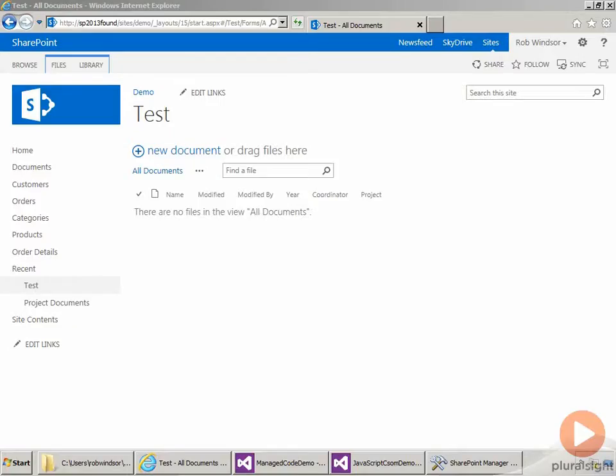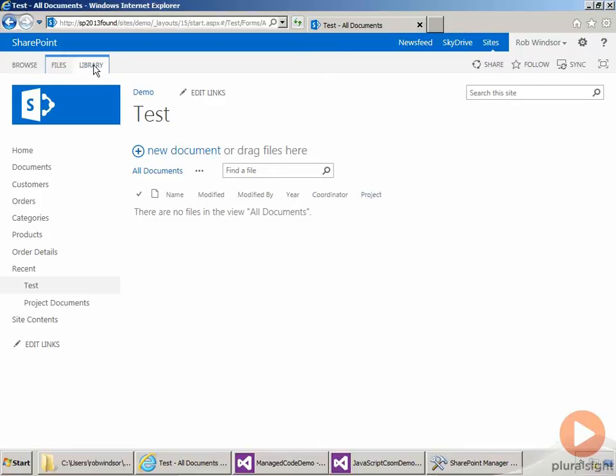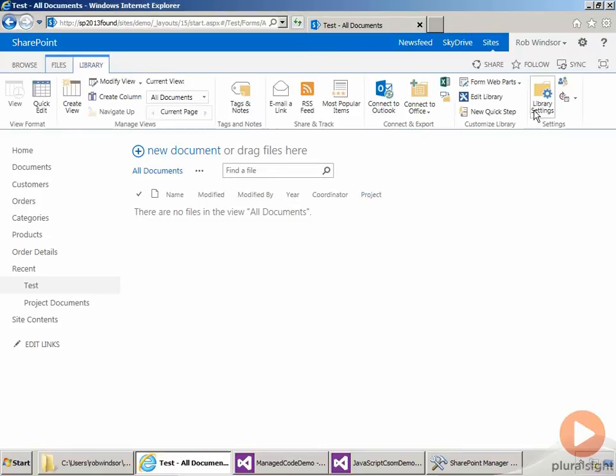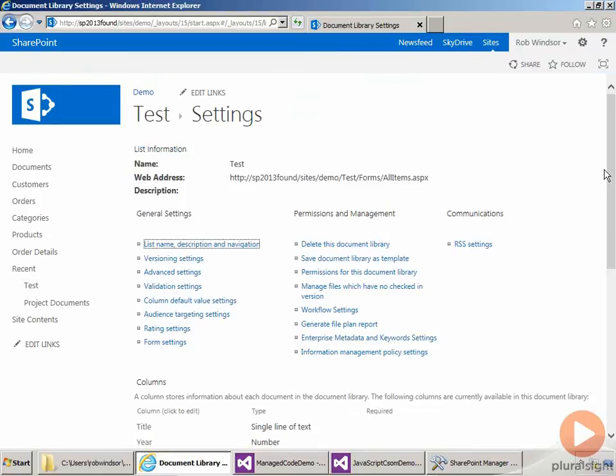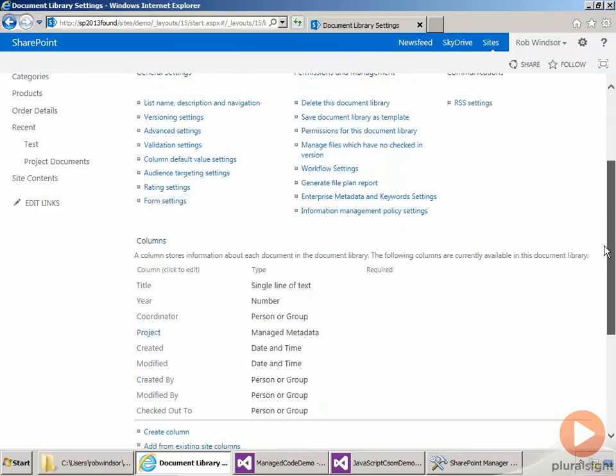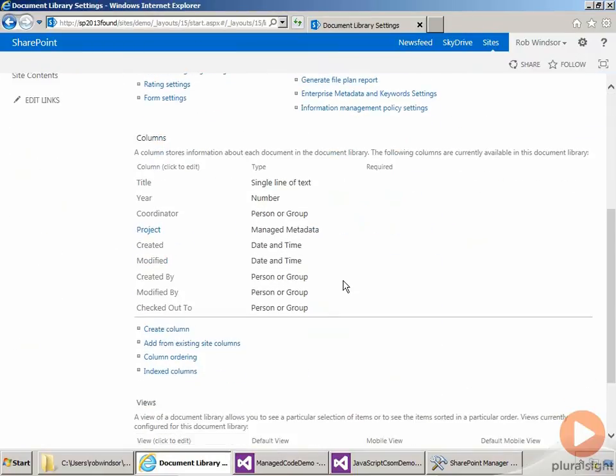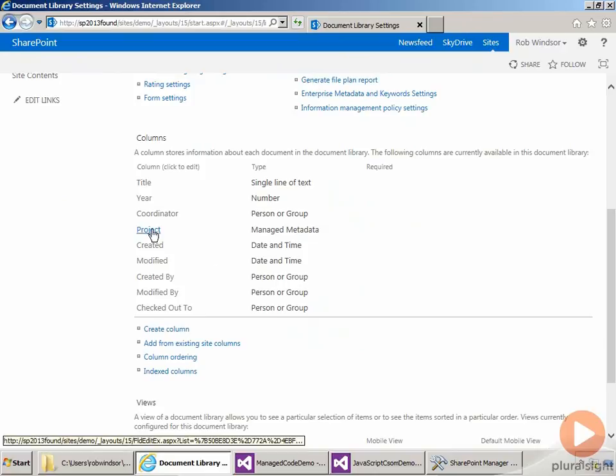We'll start this demo on our team site where I've modified the test prototype library to have a project field. So if we go to the library settings and then scroll down, we can see here is our field, and notice it's managed metadata.